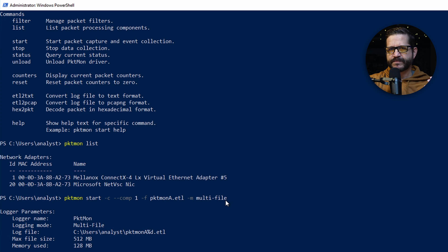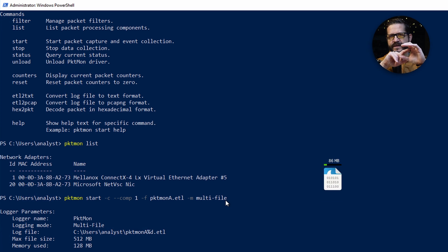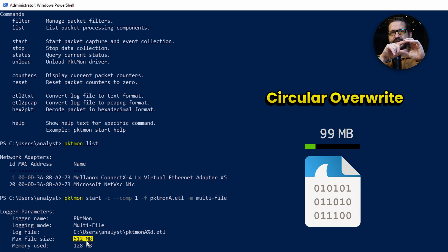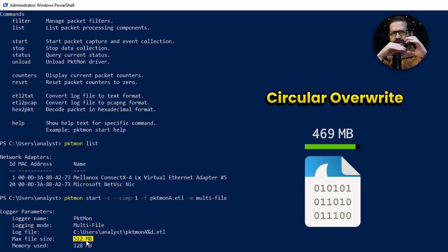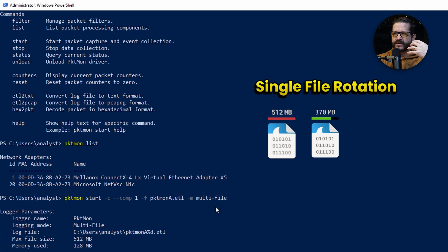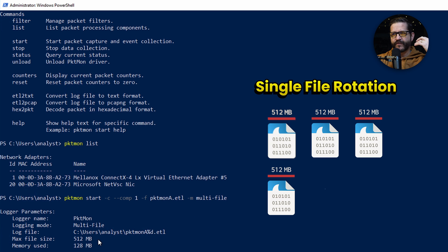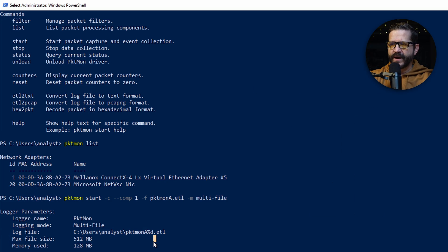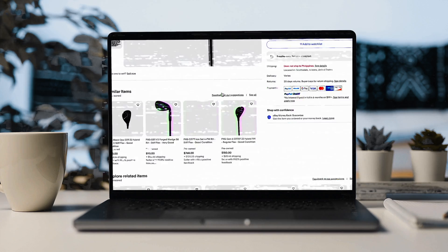So out of the box, PacketMon will log in a file until it hits the max file size. When it writes that 513th megabyte, it's going to overwrite the files. I just get in the habit of using multi-files, so for every 512 megabytes, it's going to make a new file. I'm going to go ahead and generate some traffic now.